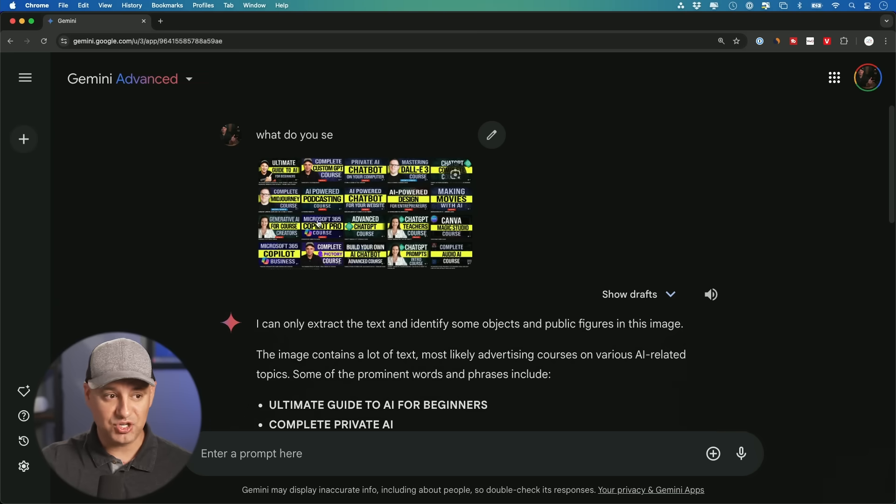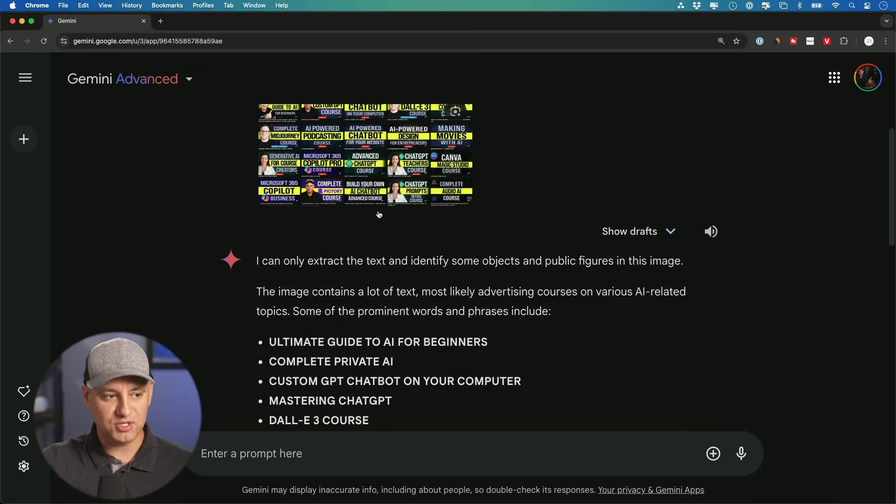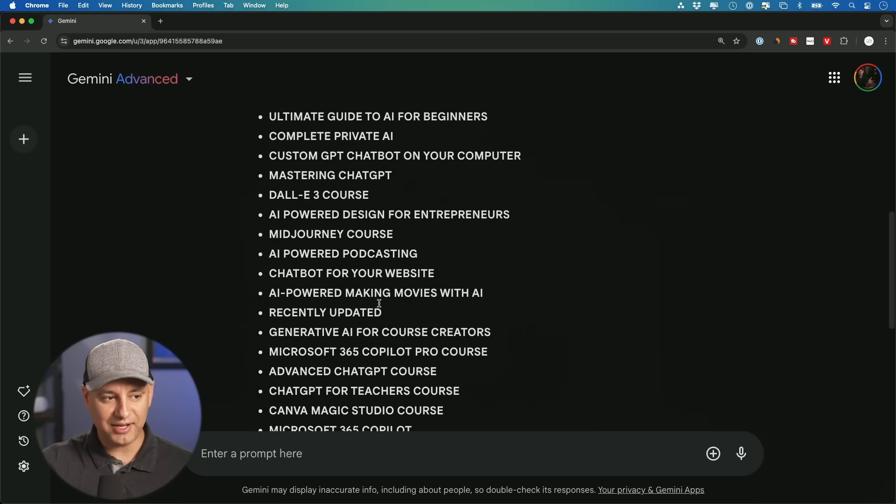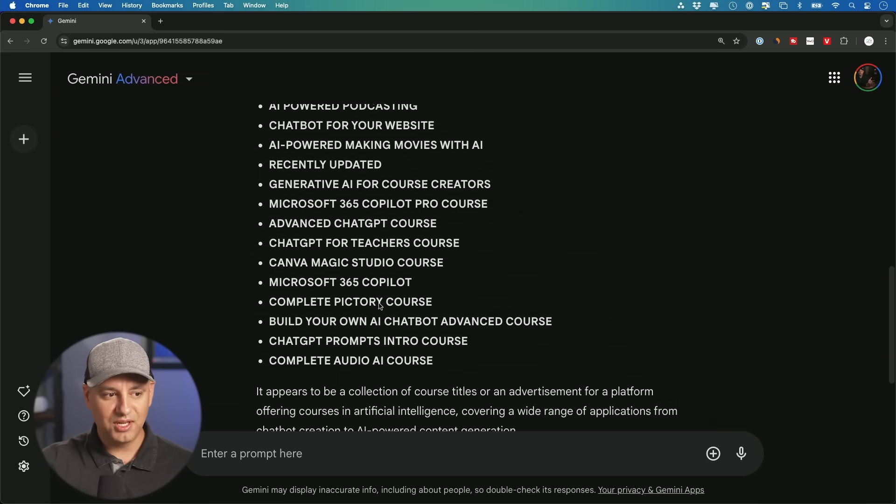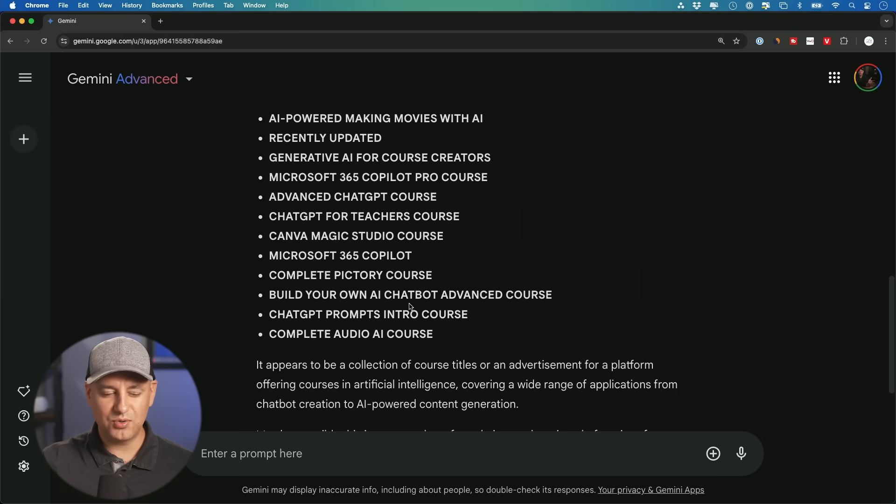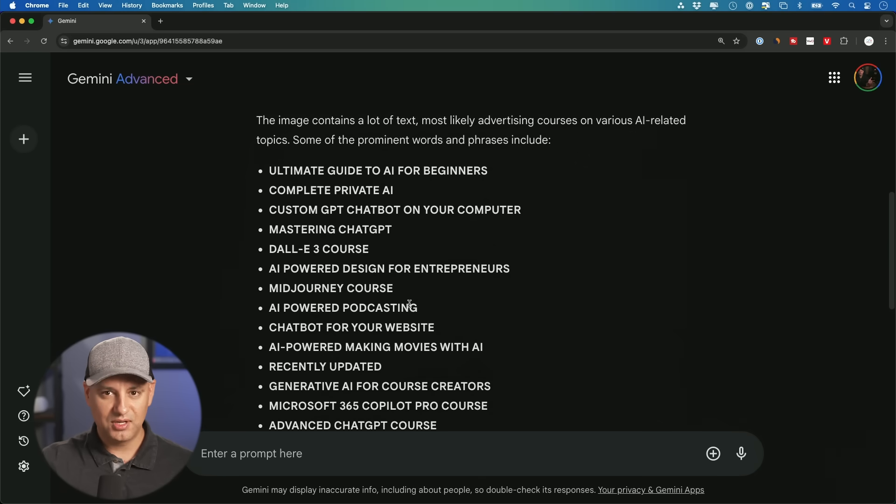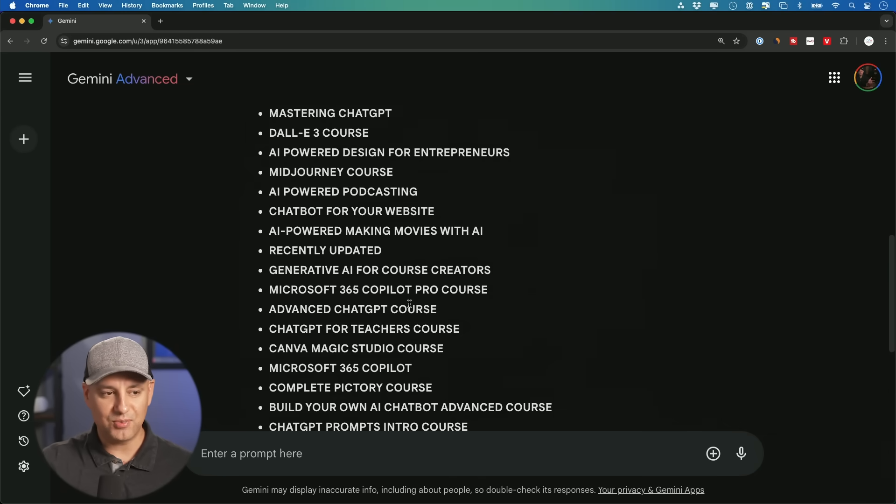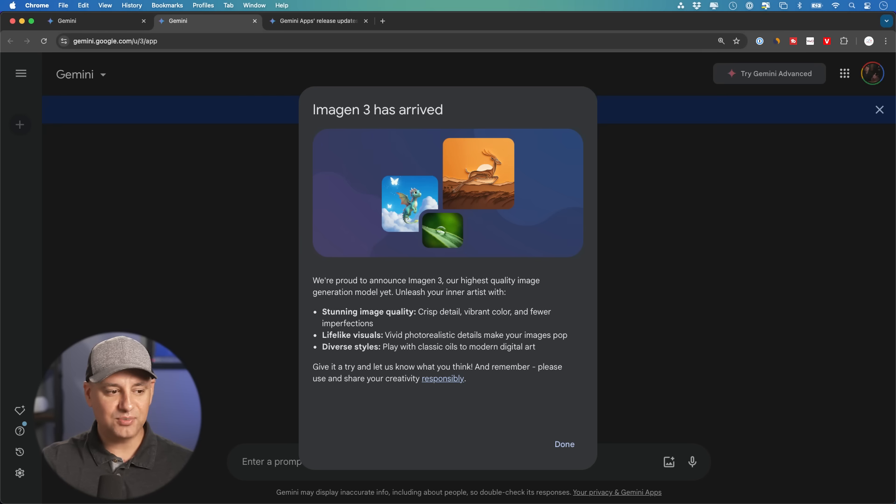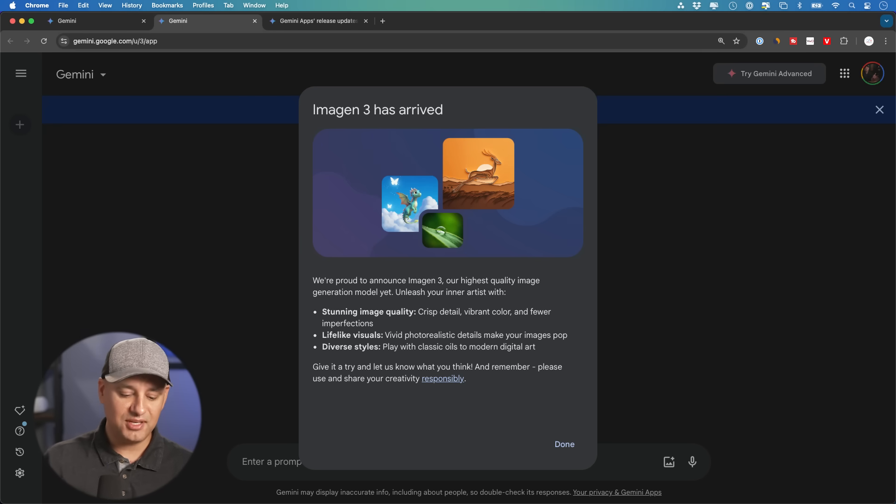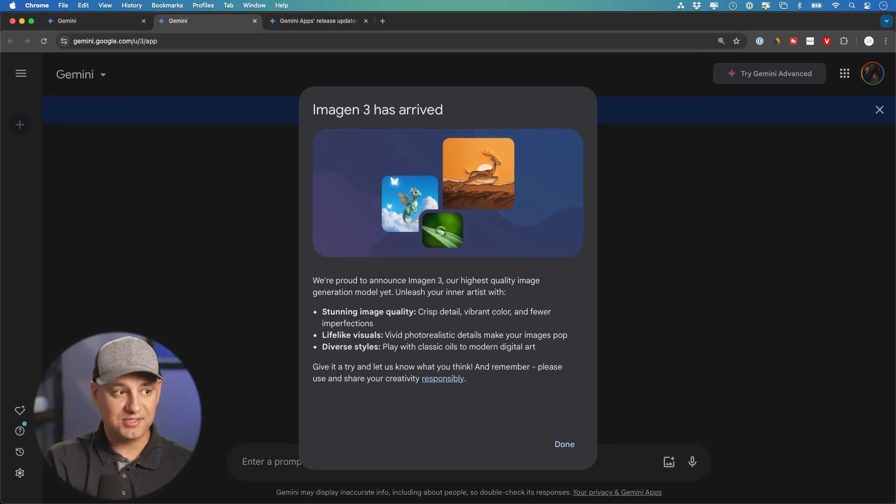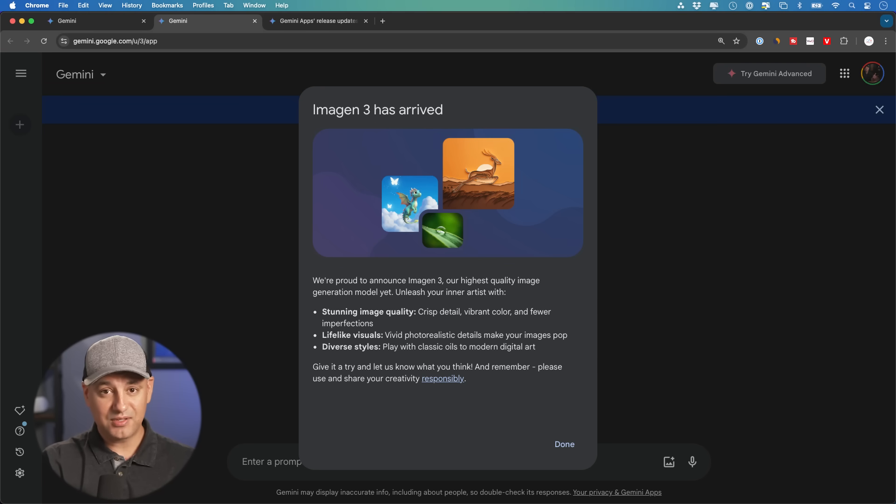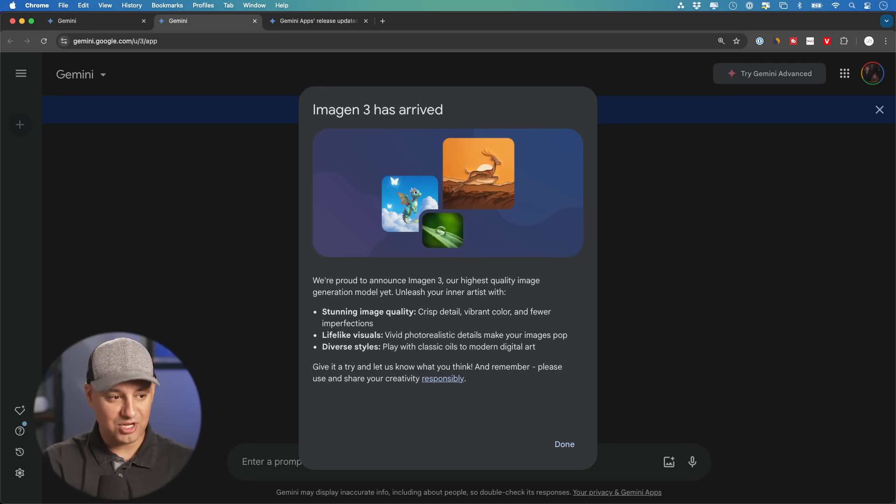Now this does have some vision capabilities too. So you could upload an image like this and it was able to extract the text for me. It doesn't really do a good job with people though. So I don't usually use it to try to get it to recognize or even replicate people. They also have something called Imaging 3 that recently came out where it could generate images.